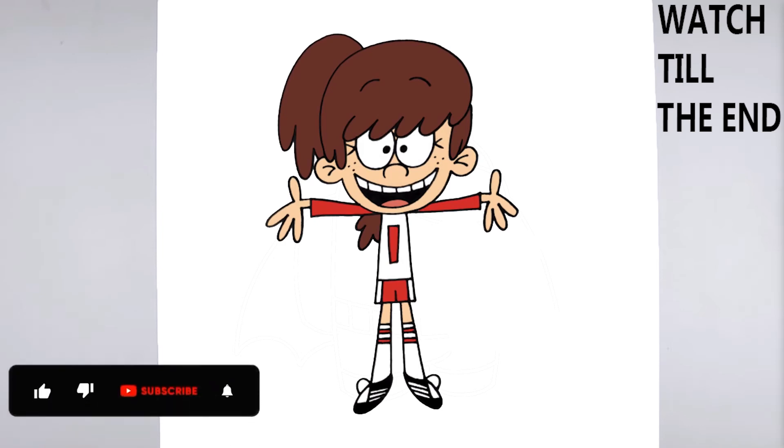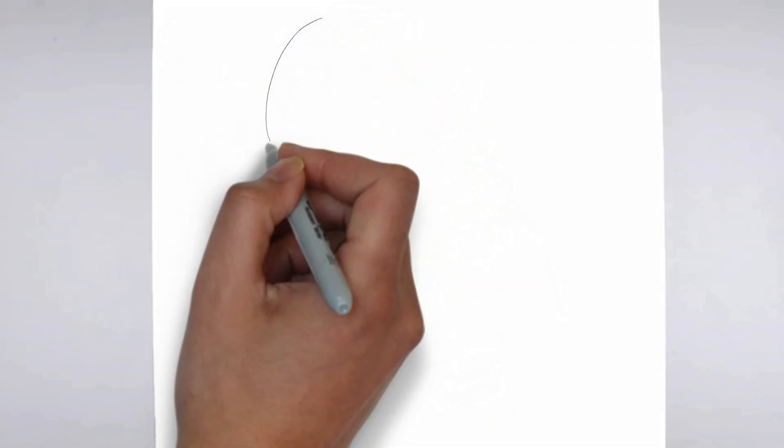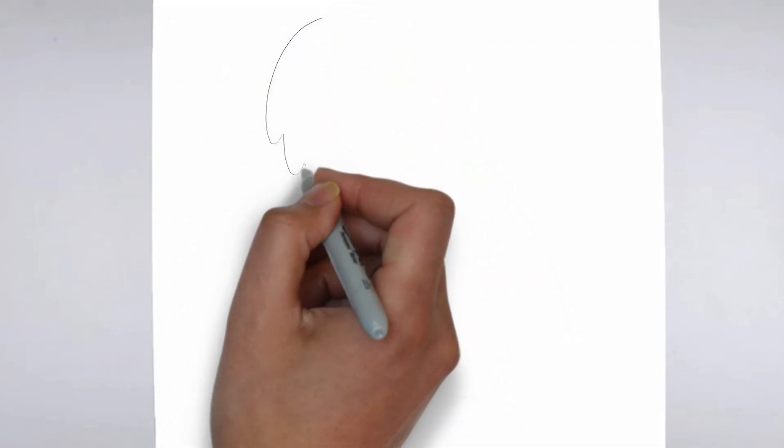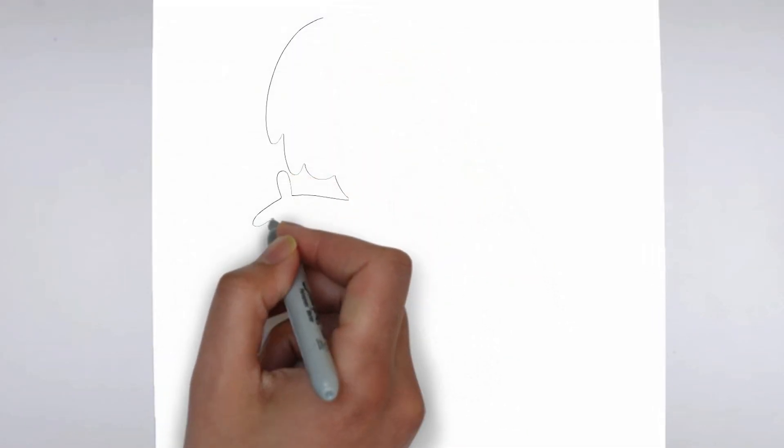Welcome to our tutorial on how to draw. Today we'll be showing you step by step how to create a realistic and detailed drawing. So grab your pencil and paper, and let's get started.